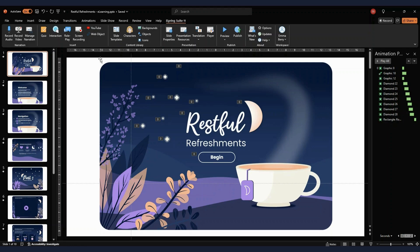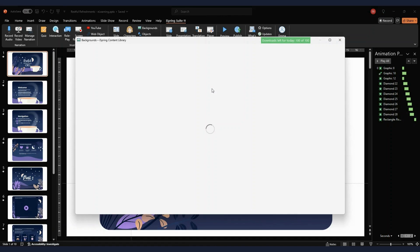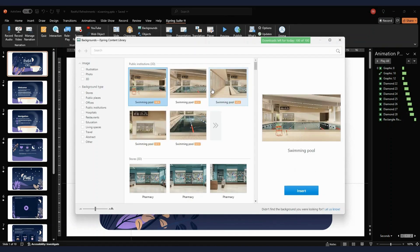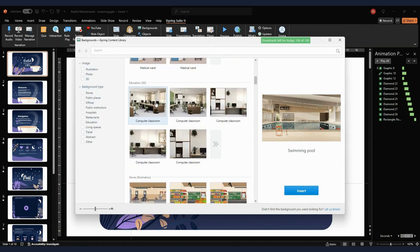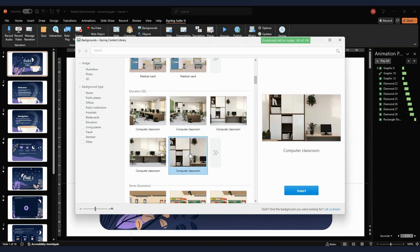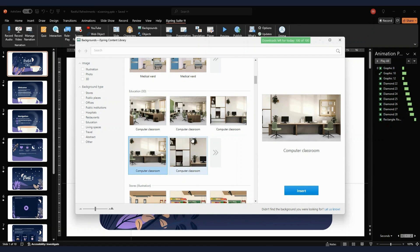I want to walk you through the functionality that I think really sells this program and makes it a great example of listening to what customers want. The first is the content library — it's fantastic. The backgrounds just blew me away and actually made me a little bit annoyed that I've been spending so long trying to find consistent backgrounds using stock sites. They have a huge background library where you can choose your style.